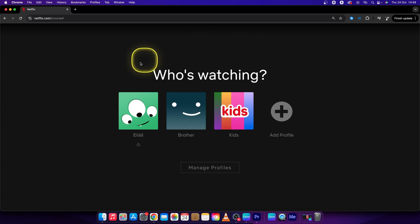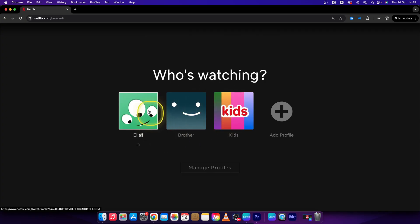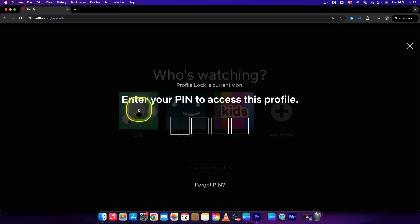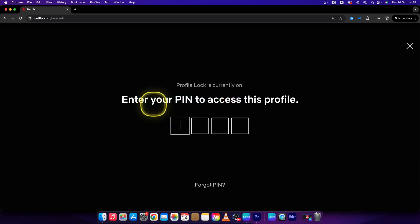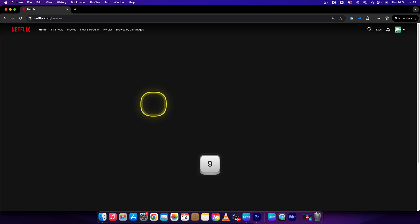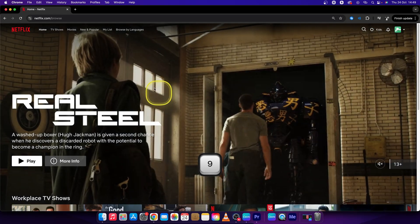So first step, go over to the profile that you want to edit. Let's say I want to edit this first one, so I will click on it and use my pin to log in.